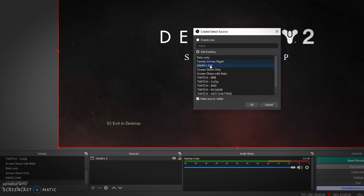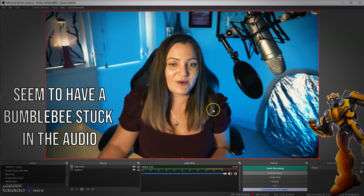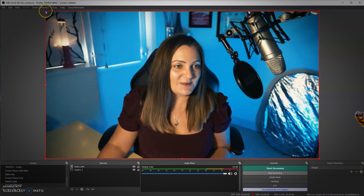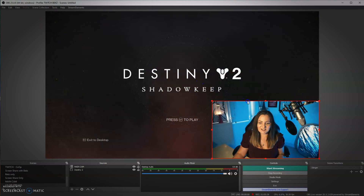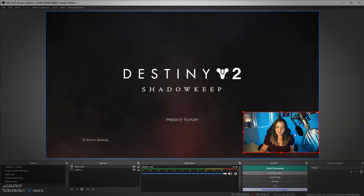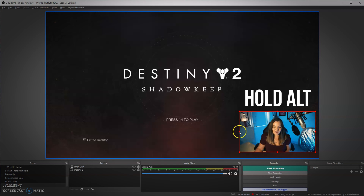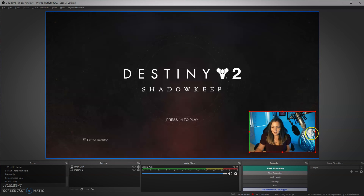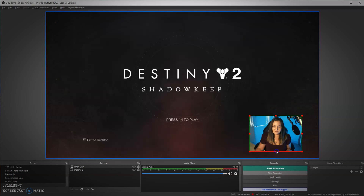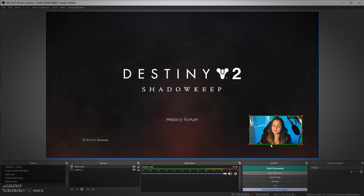I have a scene here called 'main cam' and there we can see my camera. We just need to make that a bit smaller since it's more like a just chatting kind of scene, so let's shrink that down. A top tip for cropping: just hold Alt on your keyboard and grab one of the little squares and you can use that to crop in nicely. If you're using an overlay, you can use this tool to make sure it fits perfectly to whichever overlay you have.